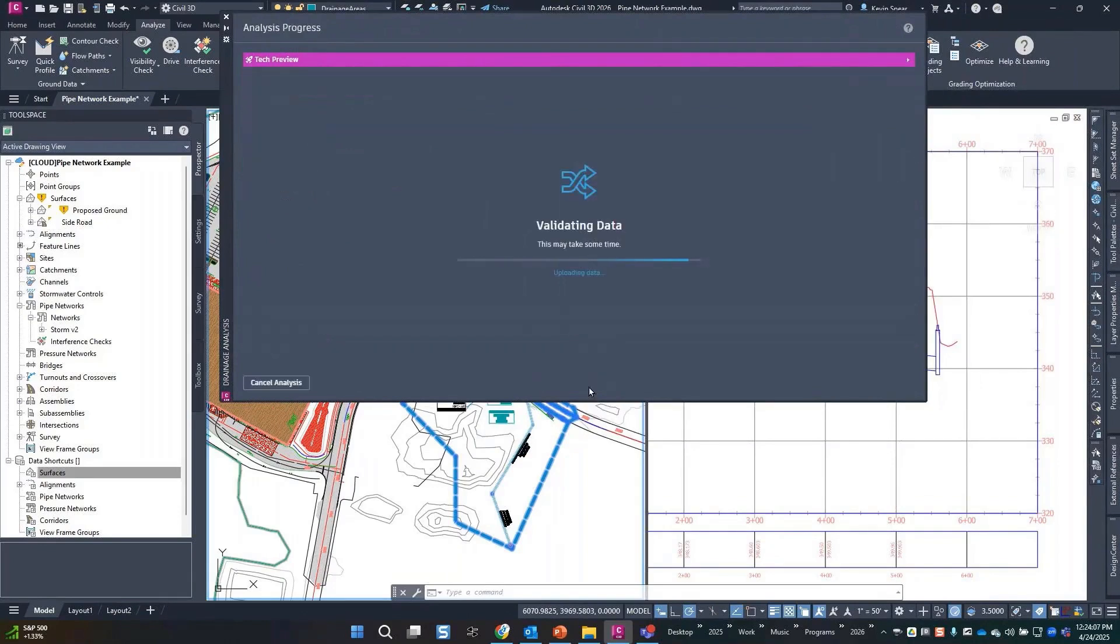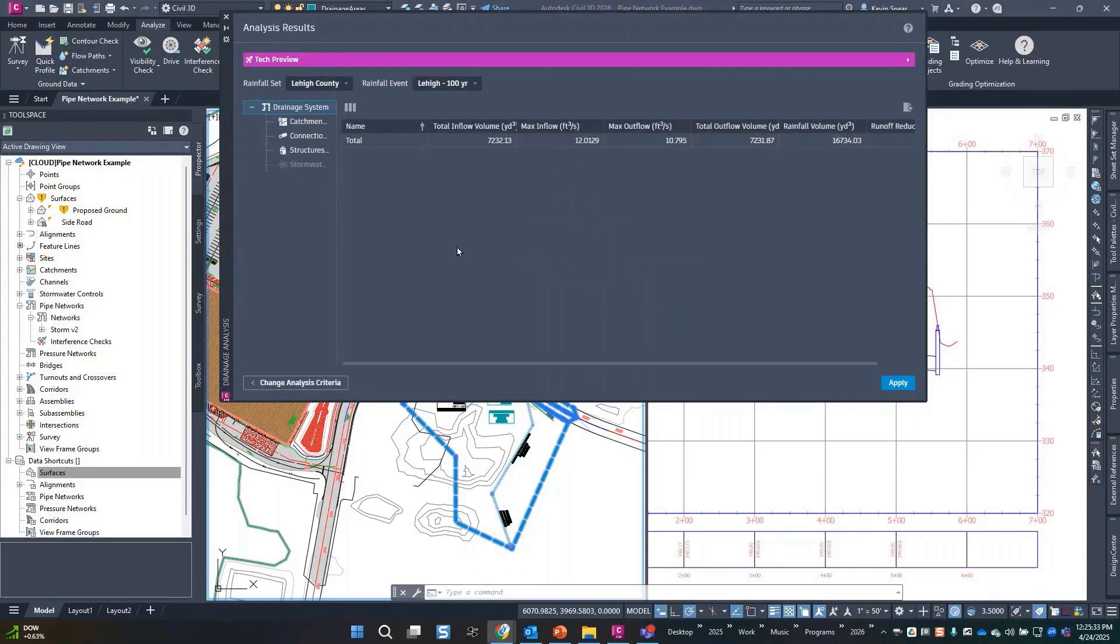So here I do the fun thing of watching paint dry by clicking a button and watch it push up to the cloud. All right, there we go.